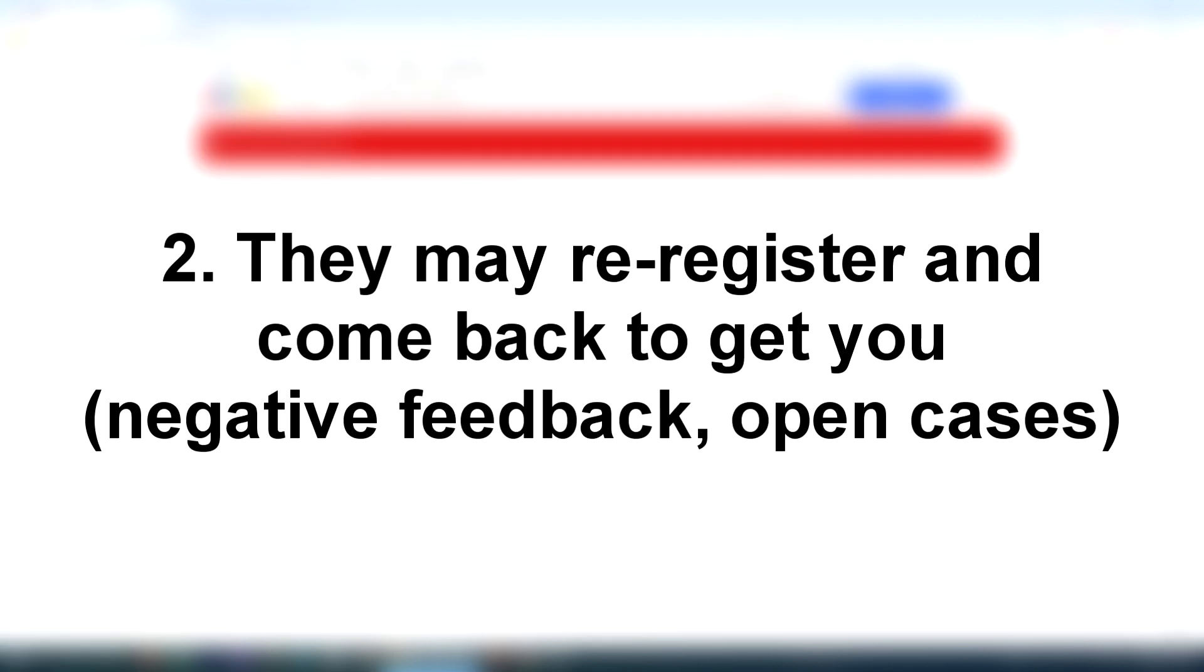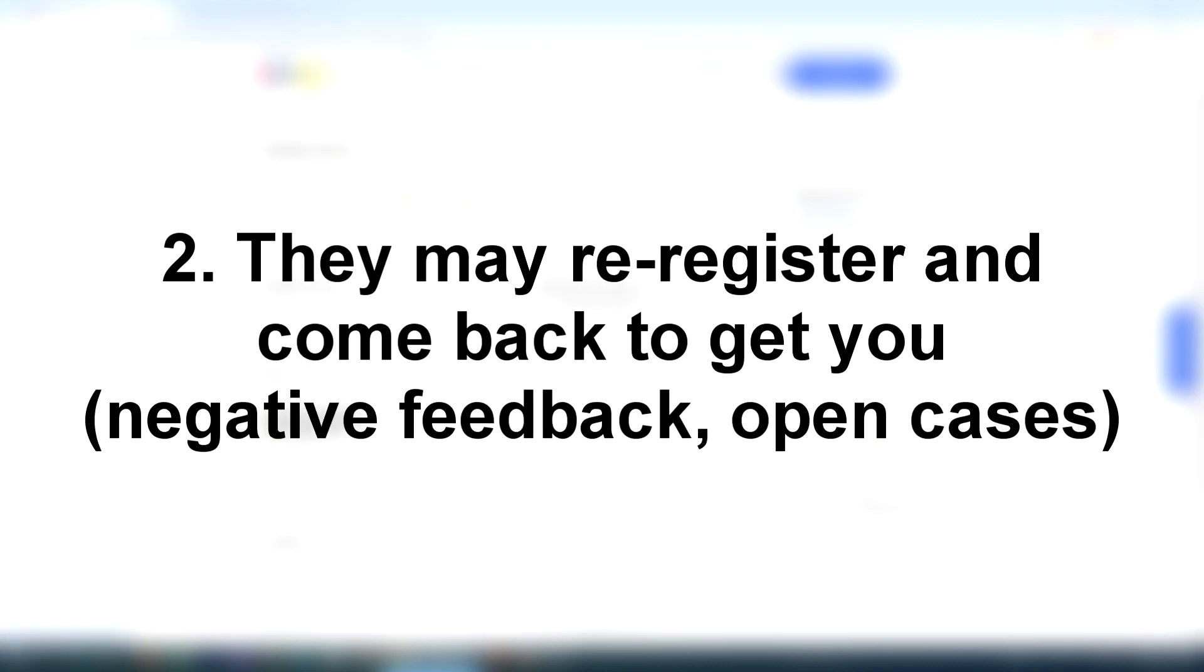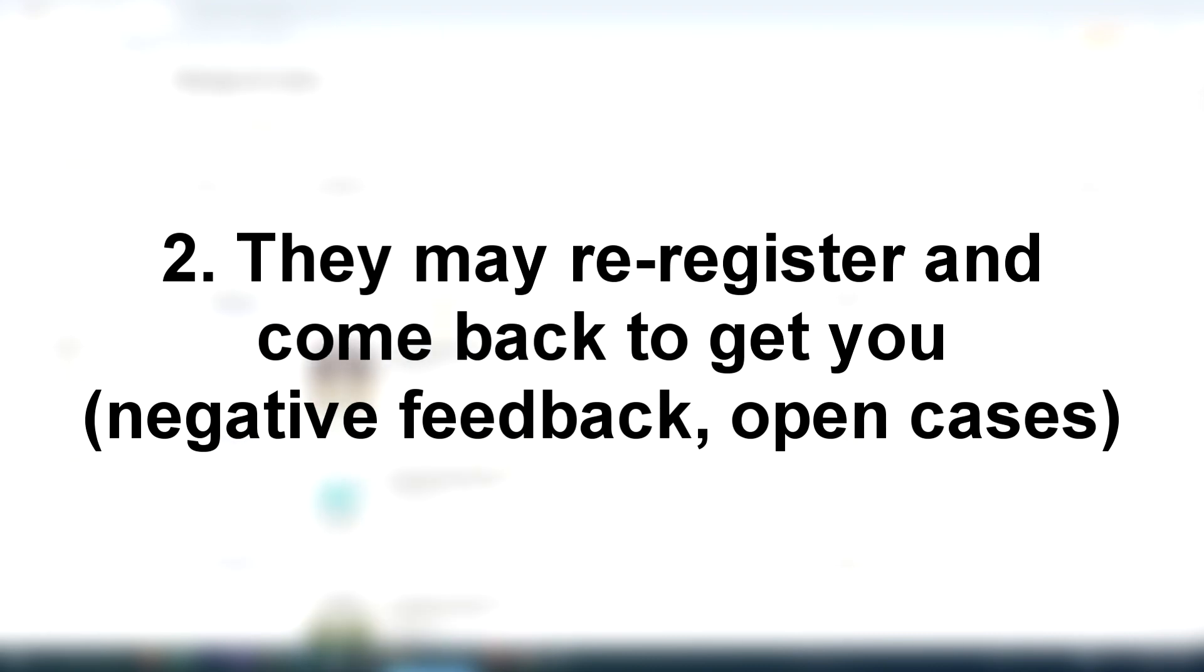If you don't ship it out and decide to just try and pocket it, what could happen is the buyer could re-register with eBay, and before you know it, they could be back on the platform. Then they can leave you negative feedback or report you.